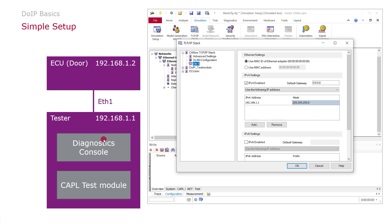Now Diagnostics console window and all other Diagnostics windows are using the global CANoe TCP IP stack. The address which I used here is the same by chance which I want to have, so I don't need to change anything here.